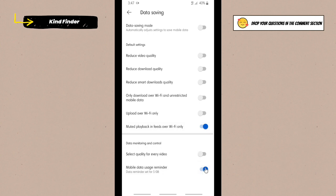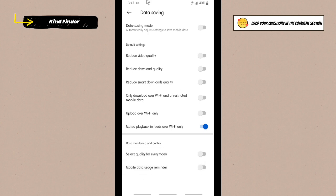You can also turn off the mobile data usage reminder, so you can just freely watch your video on YouTube without this reminder. Alright guys, so now you have seen that your data saving mode on YouTube has been turned off.